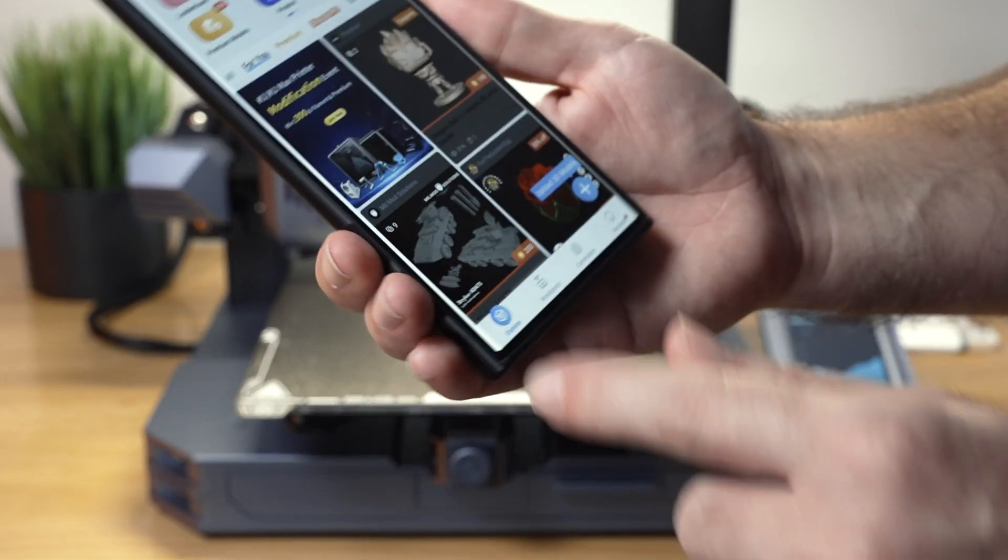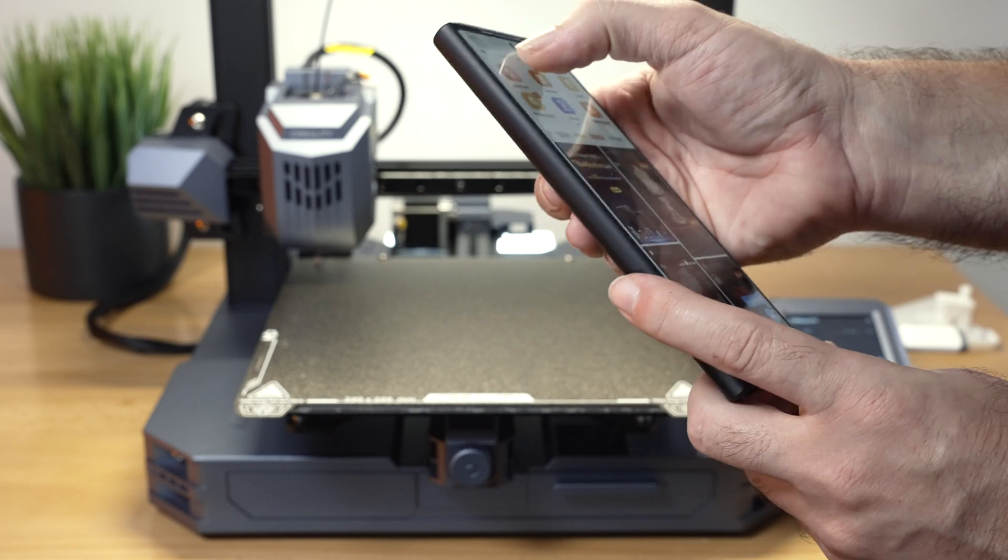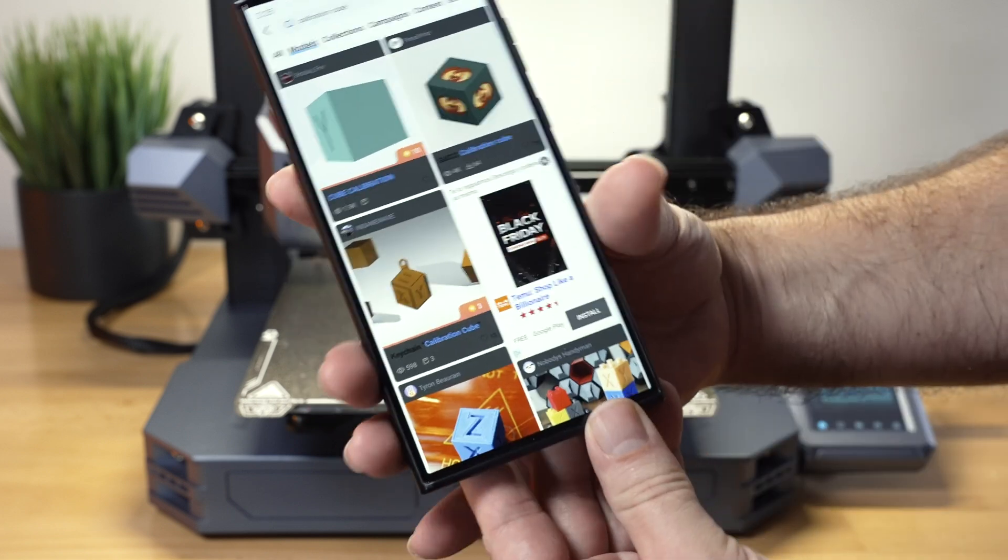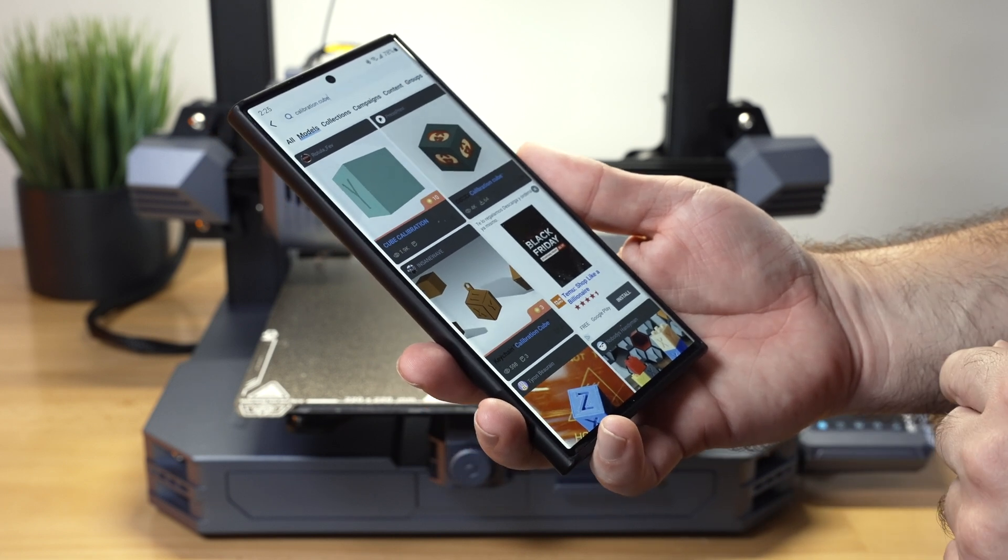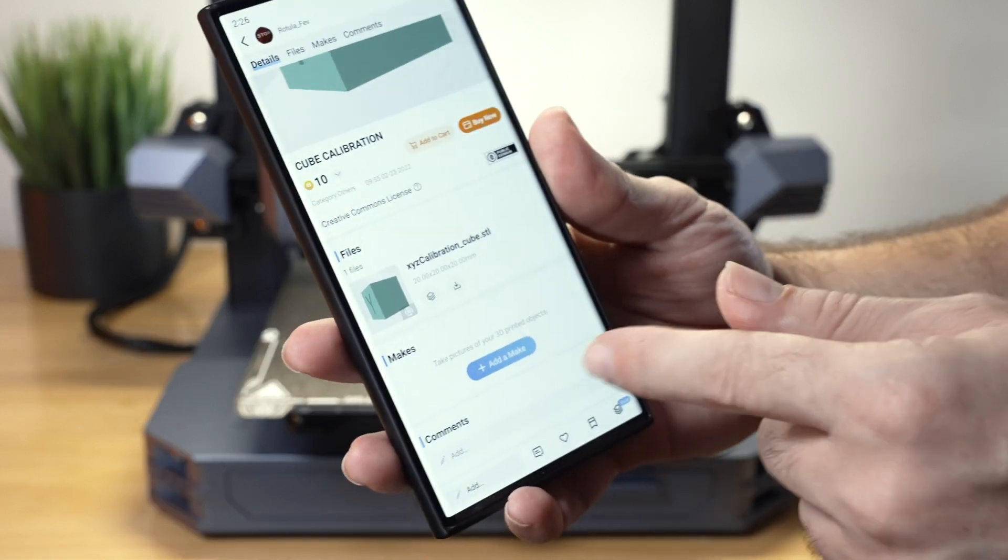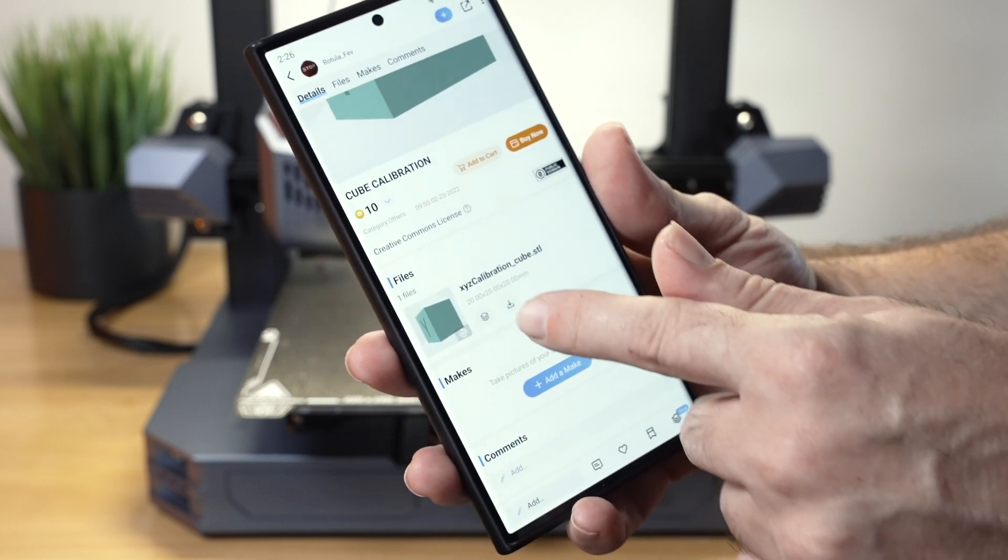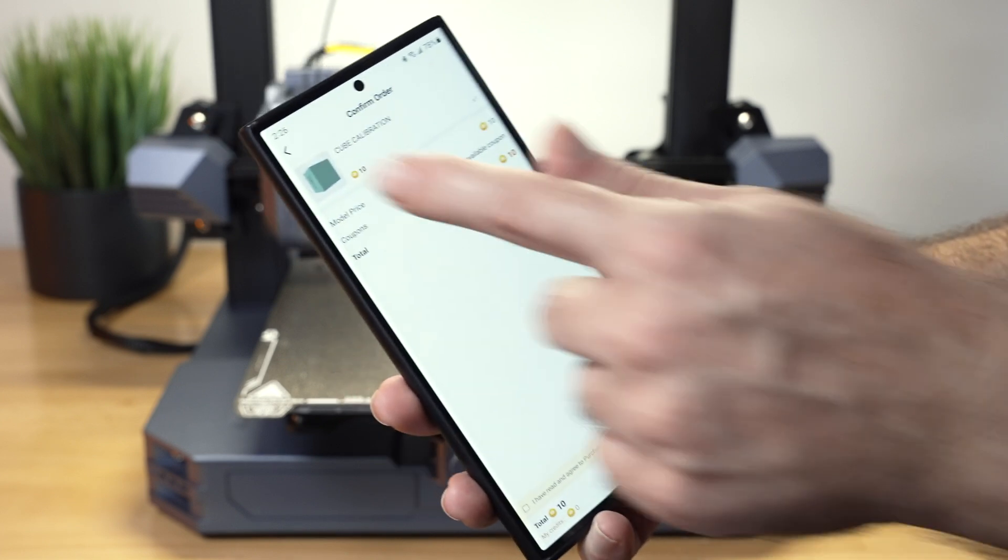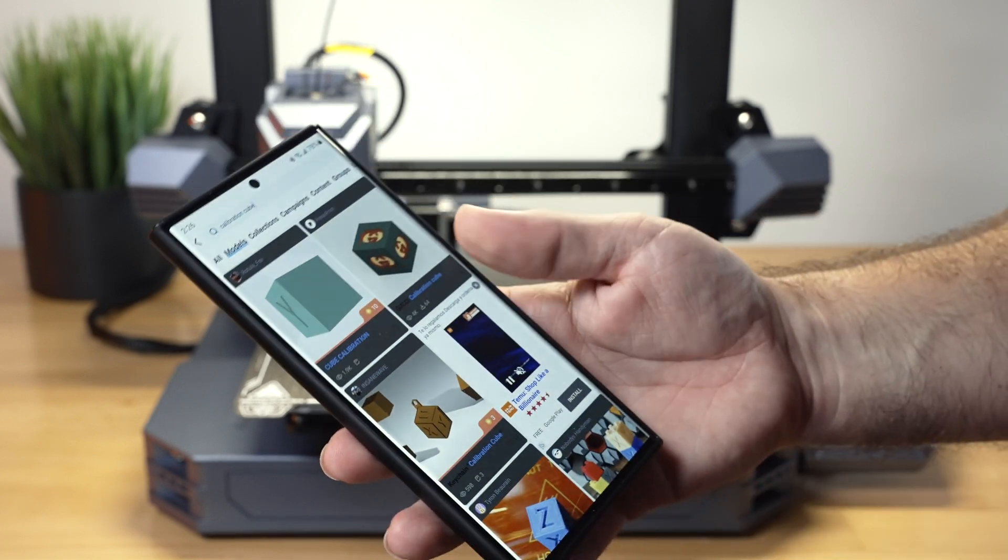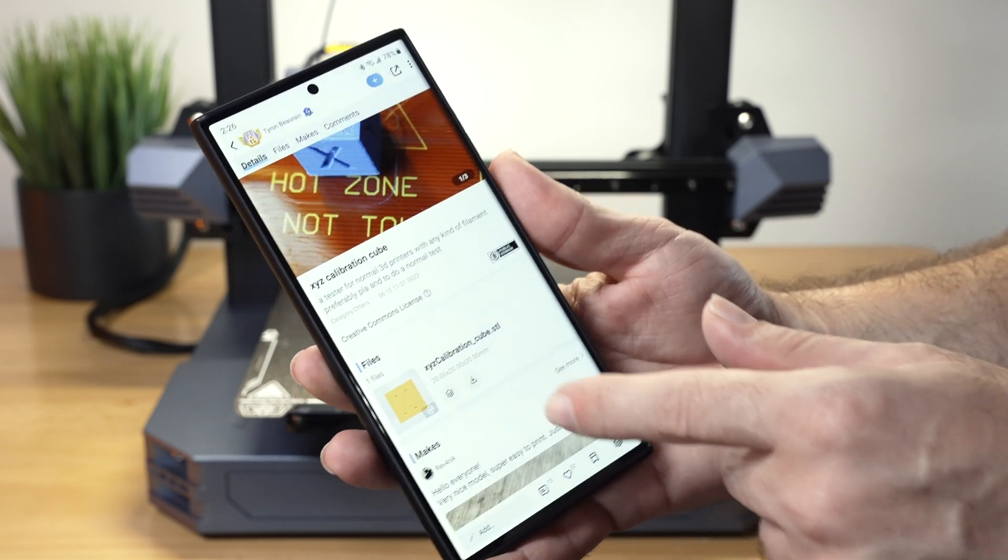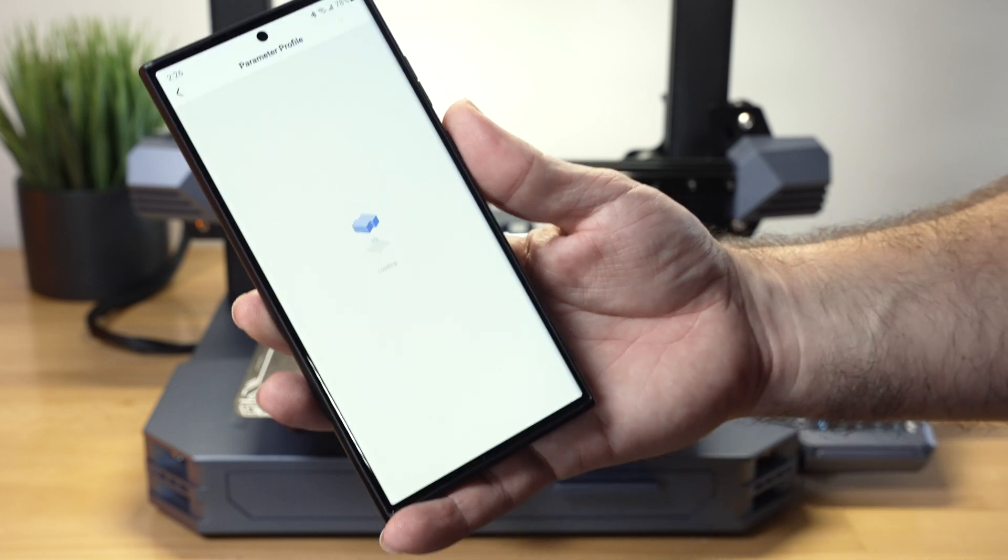If we go to explore, we can search for anything we want in the cloud. Let's go ahead and find a calibration cube. It's going to pop up some different type of models. I guess we'll just click on this first one here. Under the files, we're going to need to click either slice or download. So we can slice it right here. And if I click on that, okay, so this model actually cost money. I didn't notice that. It says right there, 10 credits. Let's get a free one here. There we go.